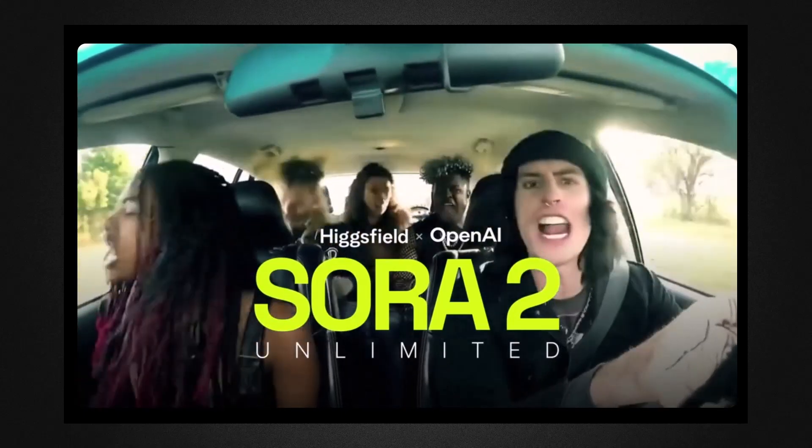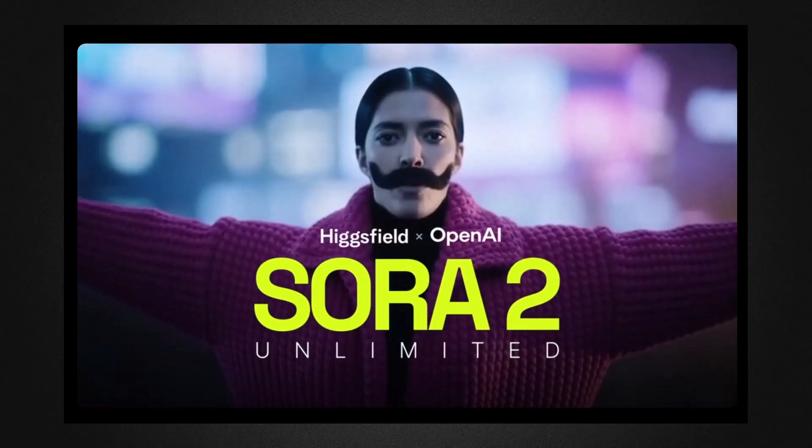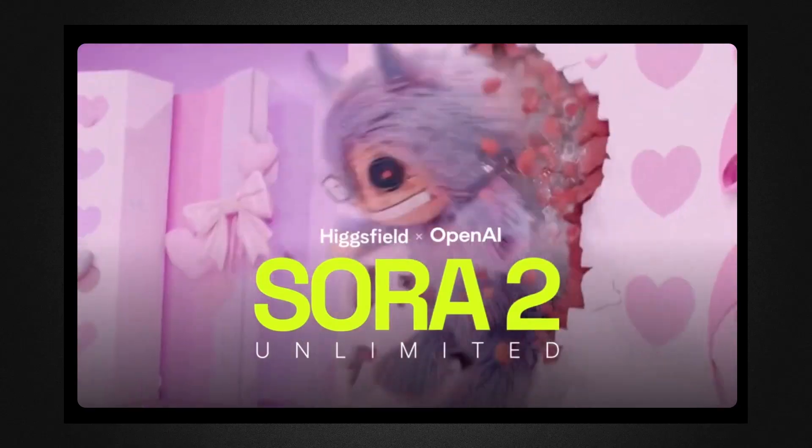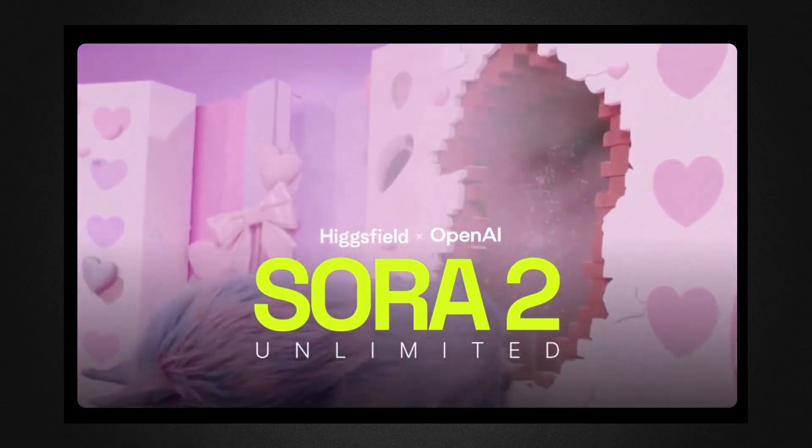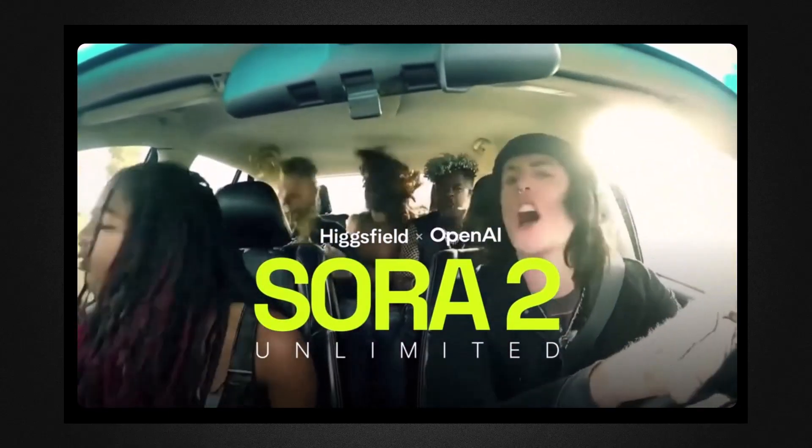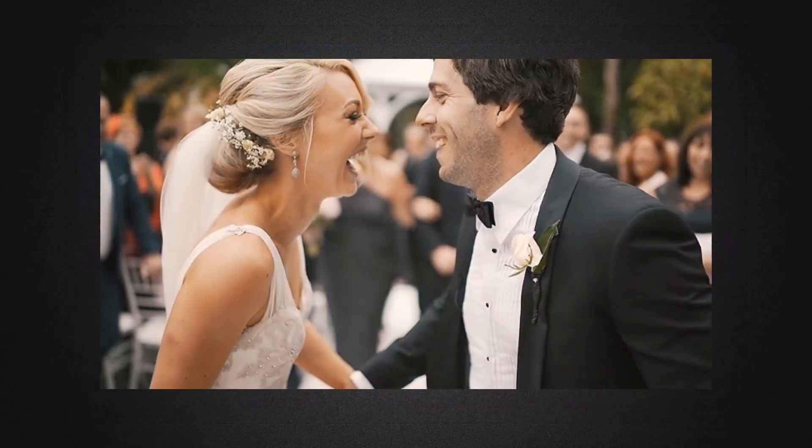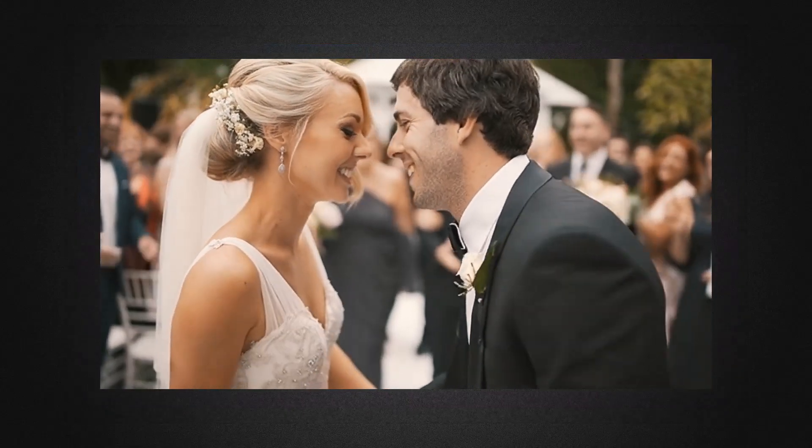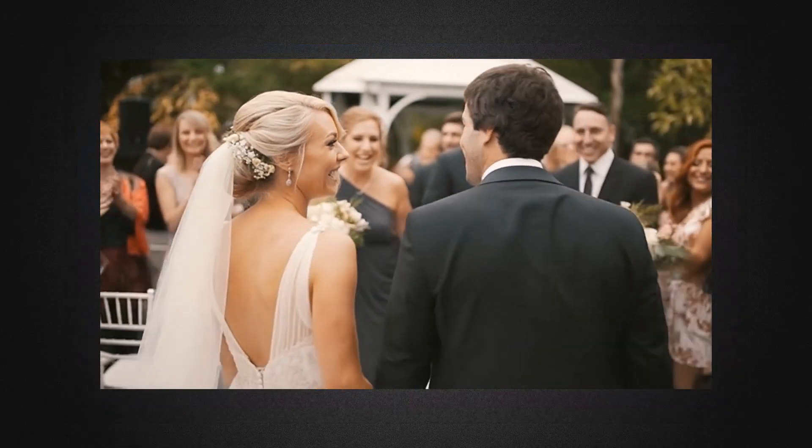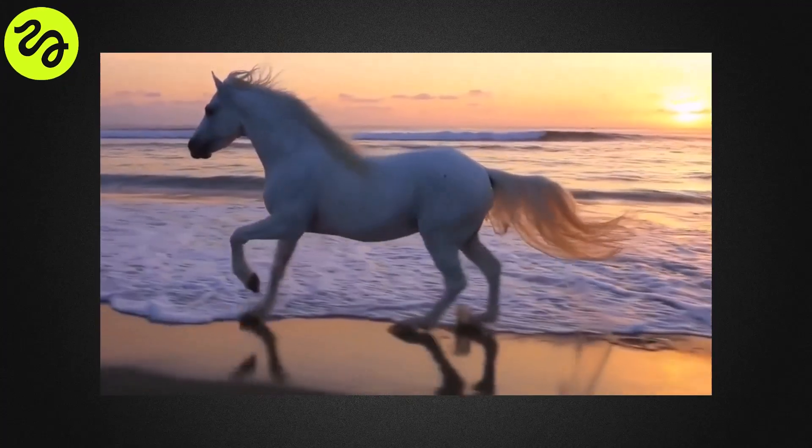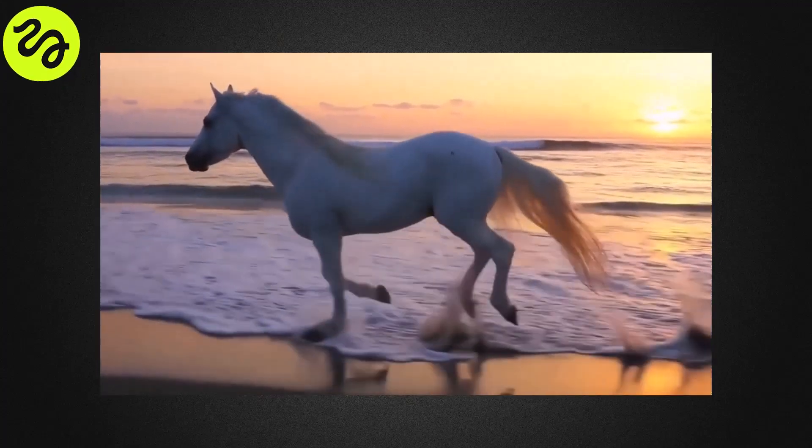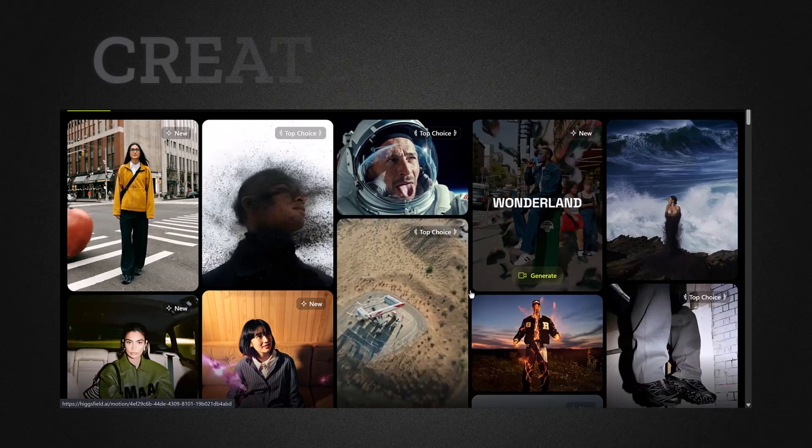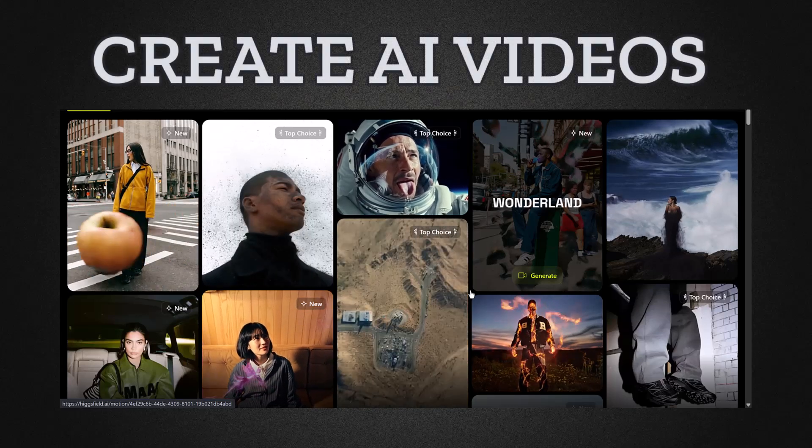Sora 2, OpenAI's next big leap in video generation, has everyone excited. But what if I told you there's already an AI tool out there doing what Sora 2 promises, and maybe even more? Meet HiggsField One 2.5, a revolutionary platform that's quietly redefining how creators produce visuals and videos.